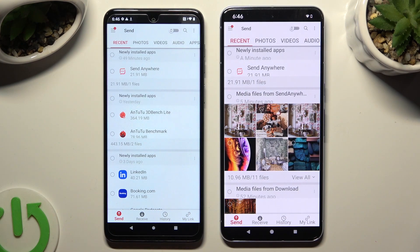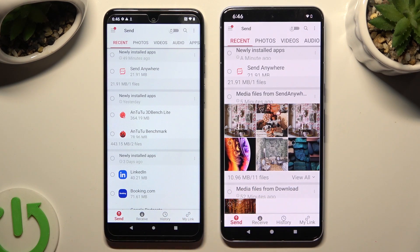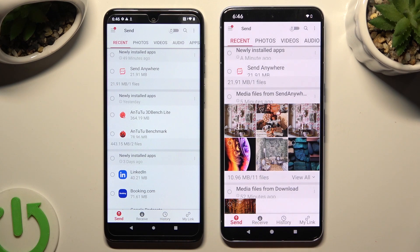Select Send at the bottom left corner of the Motorola device. Now click on Receive, right next to Send at the bottom of the Google Pixel.